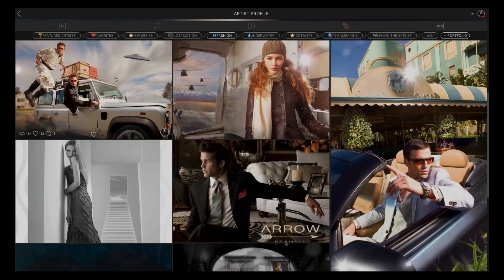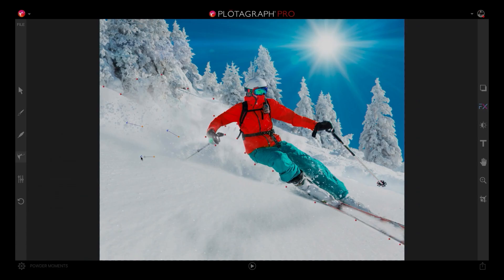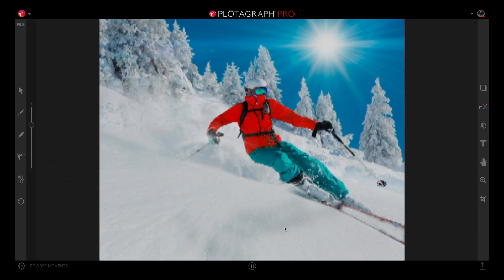We're going to teach you how to animate your photos, morph your photos, and post them in high res. This is where photography is going. You've got to get attention with your content, and this is the place to do it.